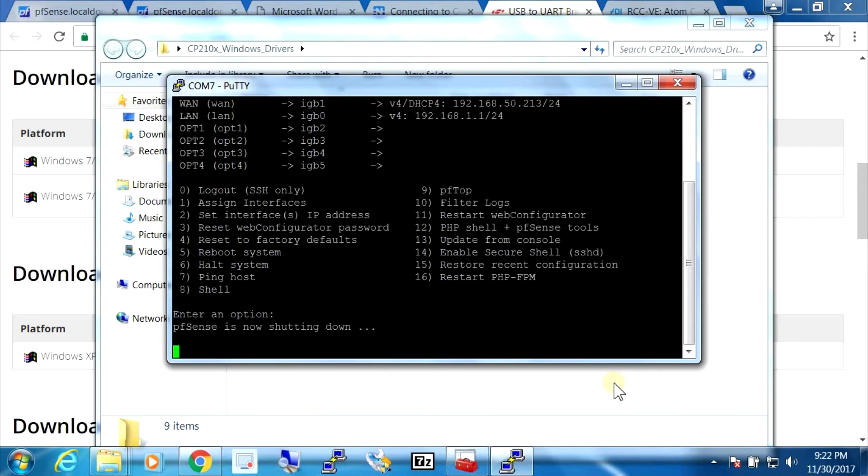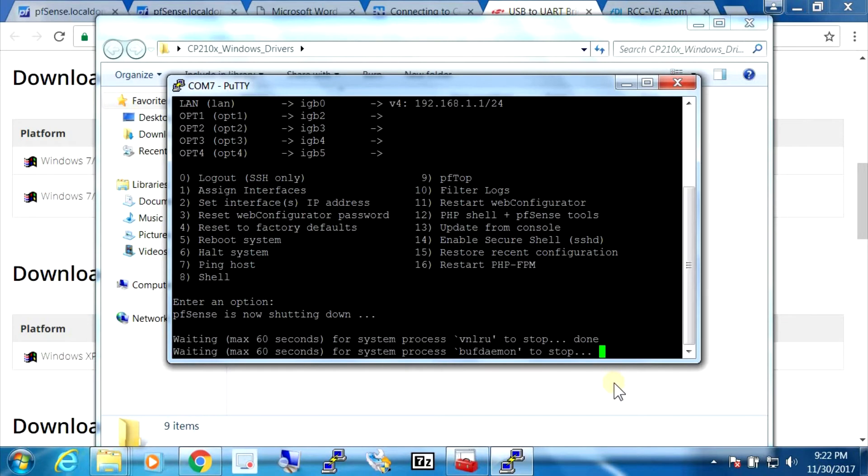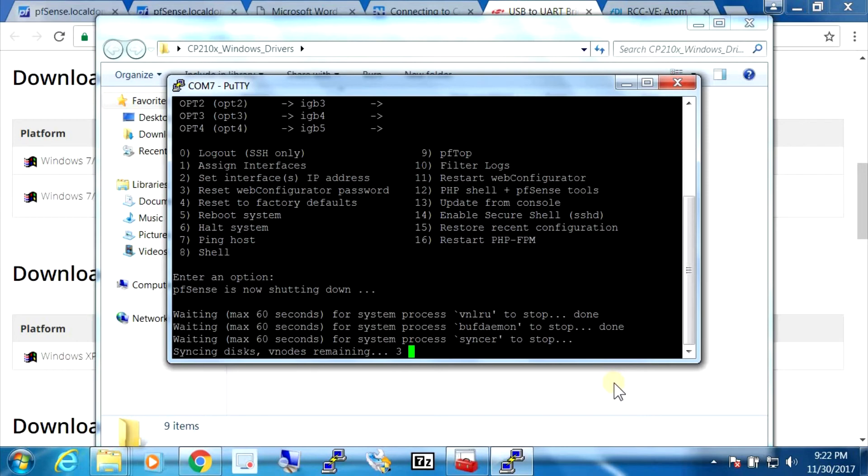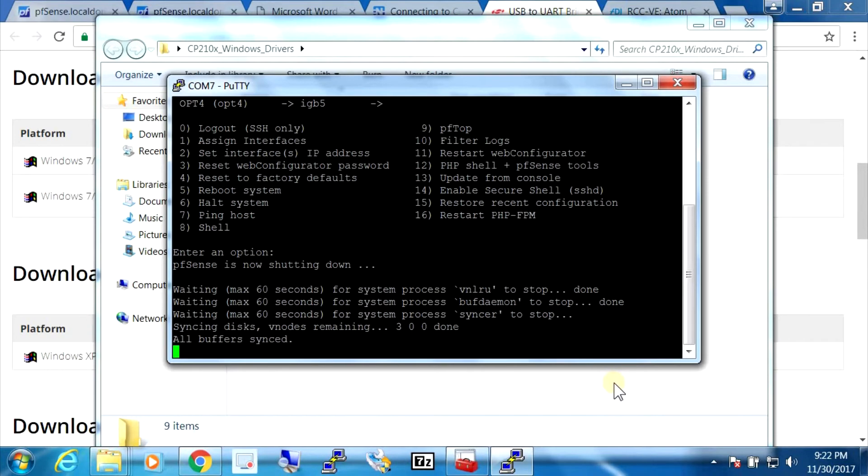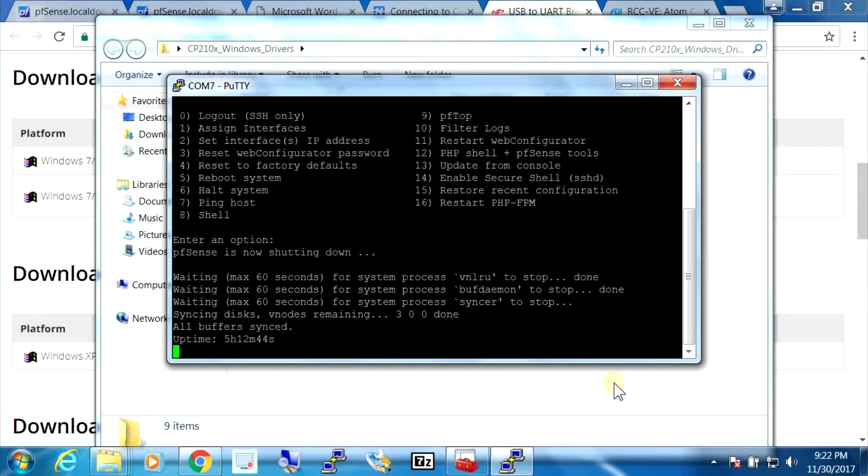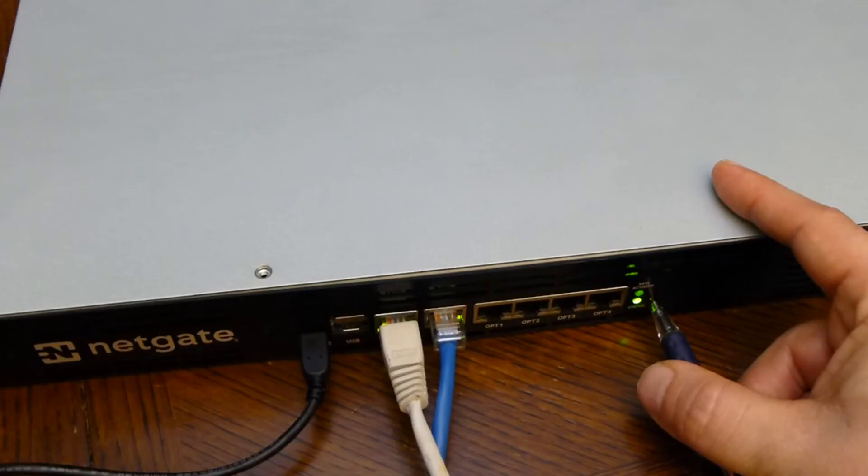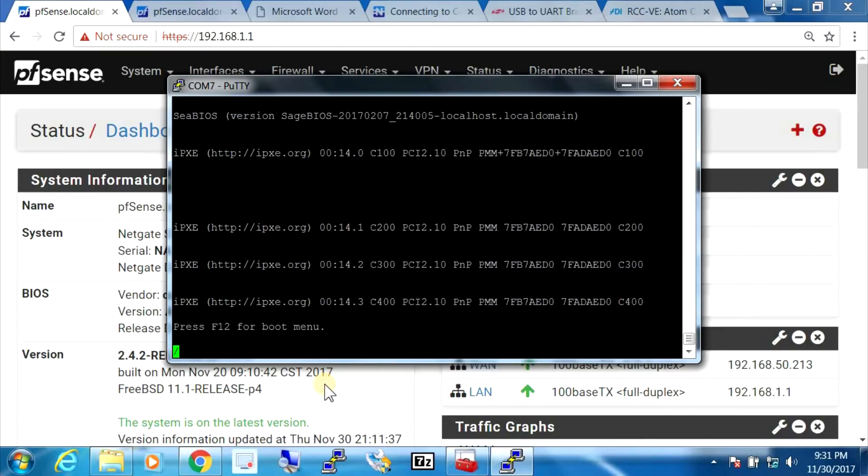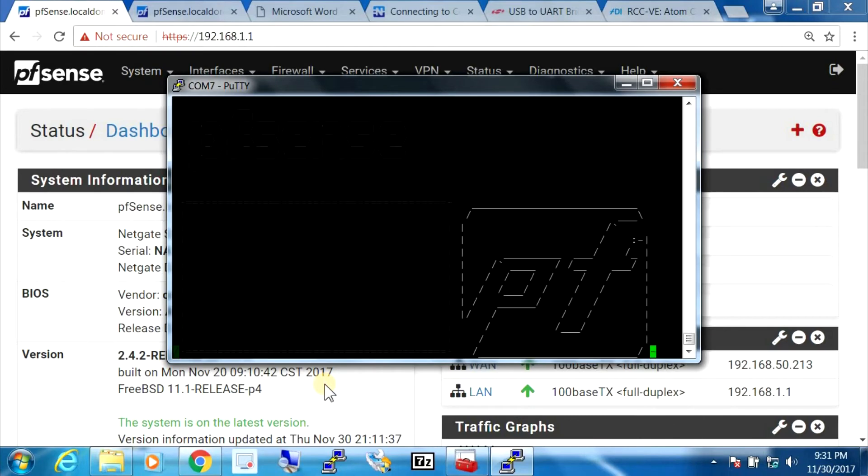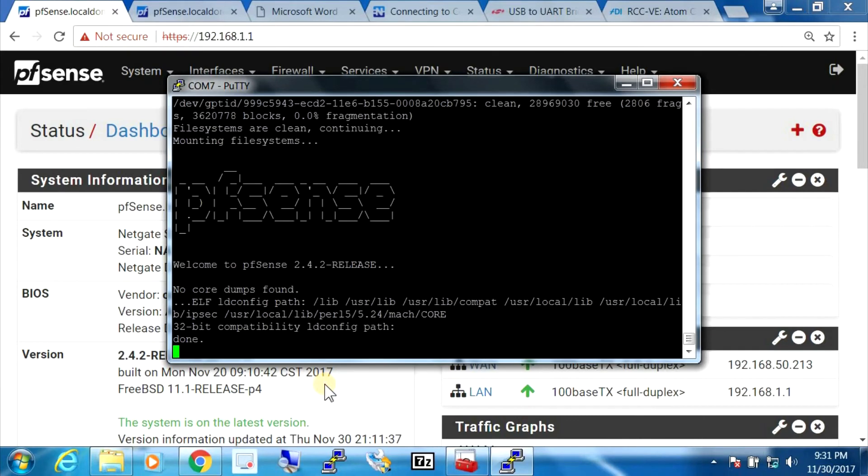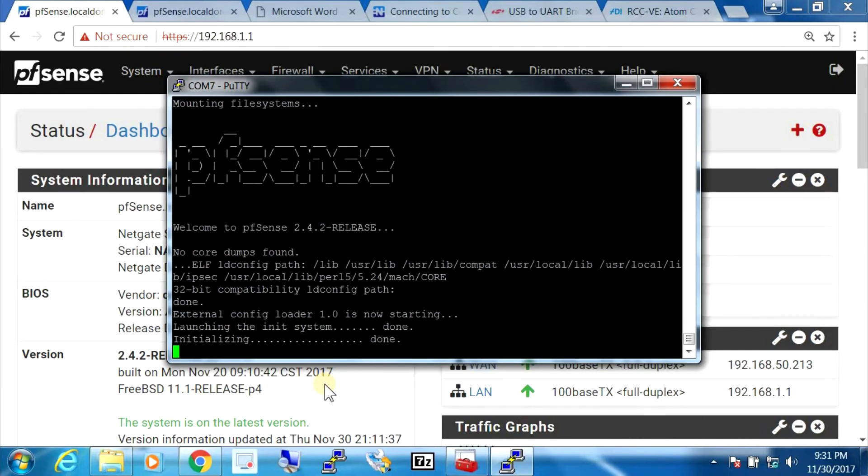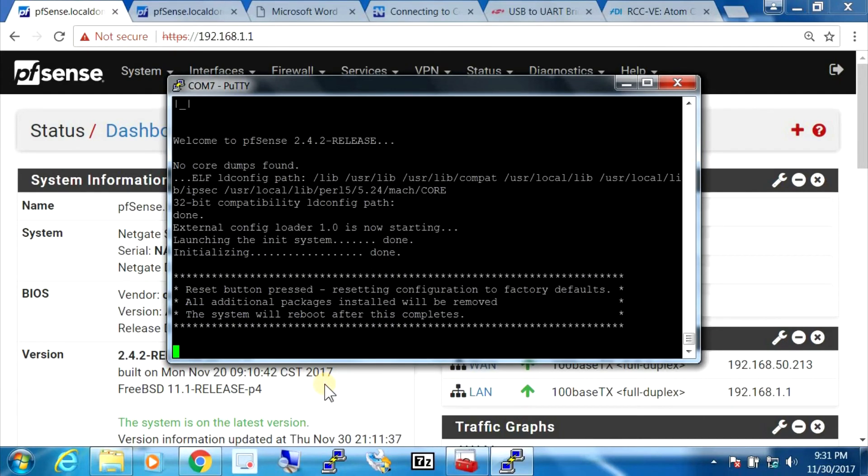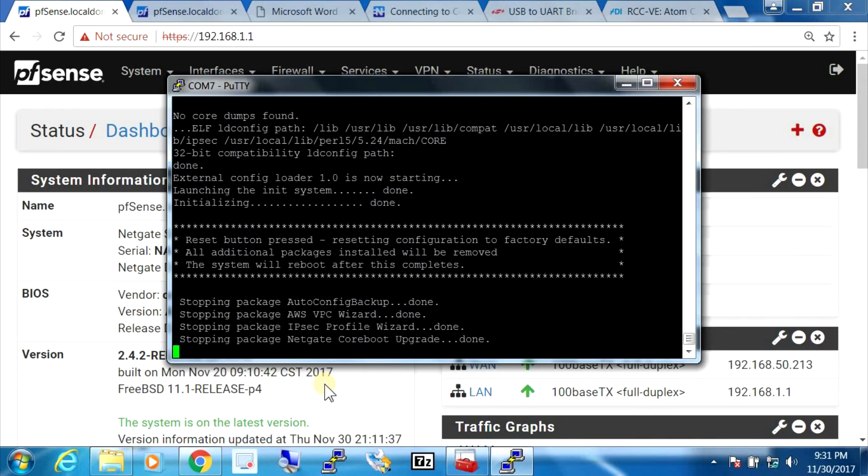So I restarted the system and I'm holding down the reset button. Okay, and we can see on the console screen that reset button pressed and it says resetting configuration to factory defaults. So that's good.